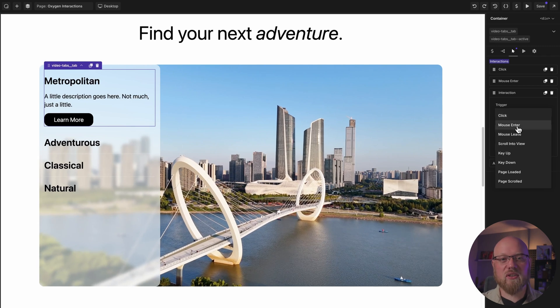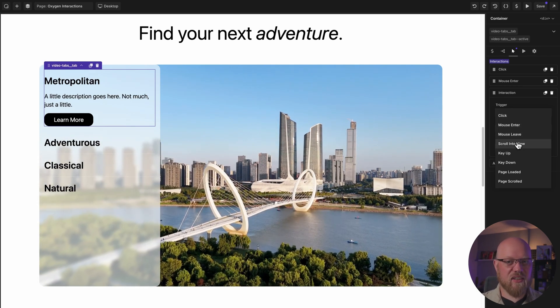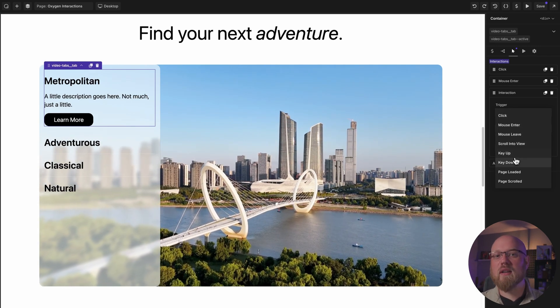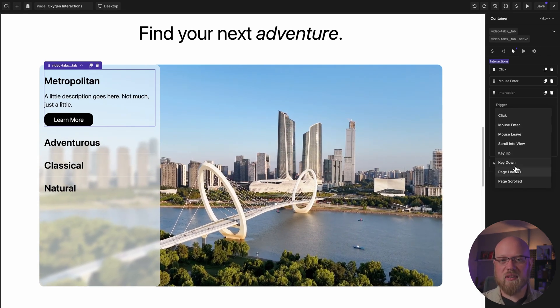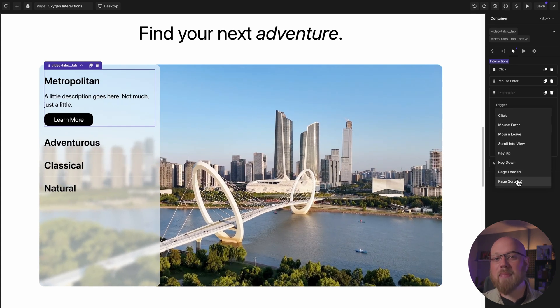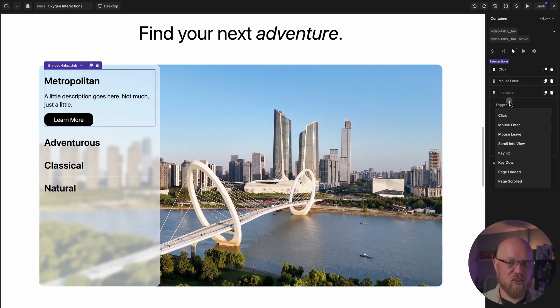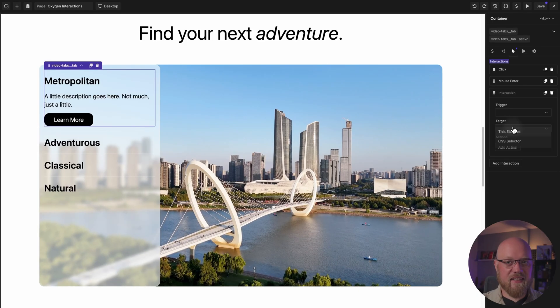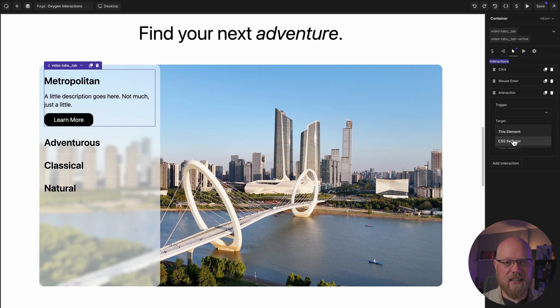Triggers are the events that will cause the actions to happen. The available triggers are click, mouse enter, mouse leave, scroll into view, key up, key down, page loaded, and page scrolled. In the target dropdown, you can designate which element should be the one that's listening for the trigger — this element, which is the one you're editing, or another element identified by a CSS selector.